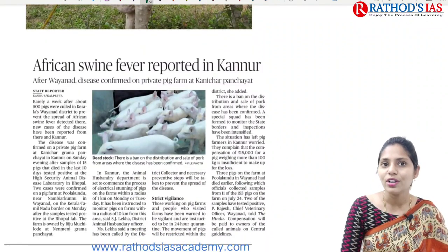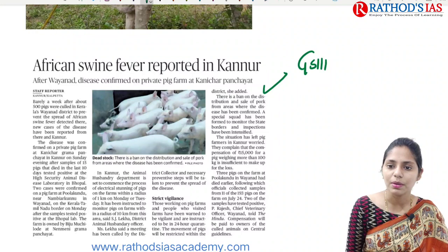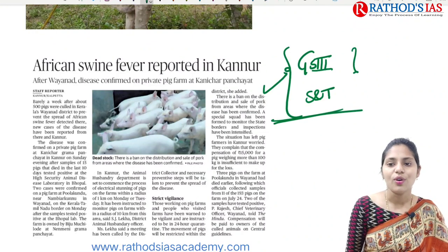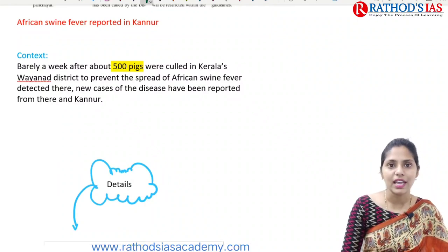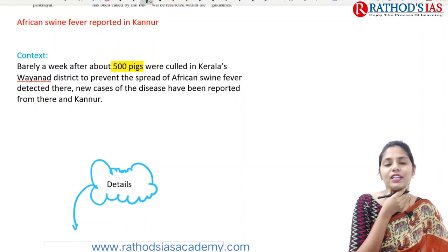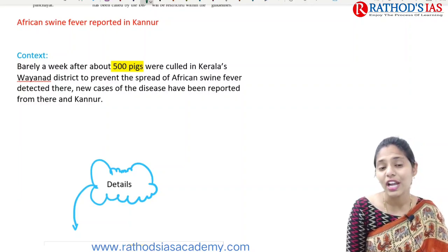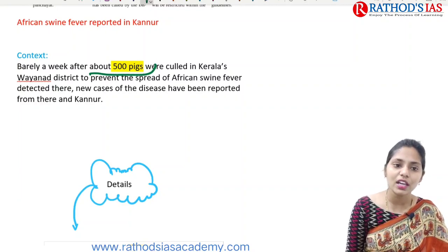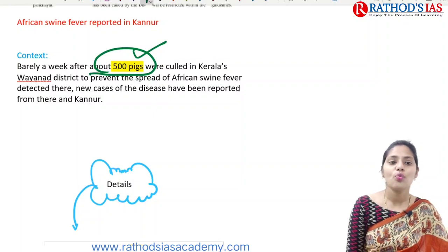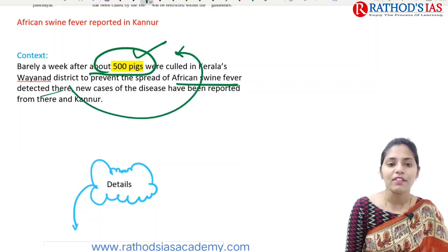Now let us see one more disease: African swine fever reported in Kurnool. This article is important from GS Paper 3 under science and technology. About 500 pigs were culled — culling means breaking the neck leading to death of the animal. Barely a week after 500 pigs were culled in Kerala's Wayanad district to prevent African swine fever, a new infection has been reported in Kurnool.